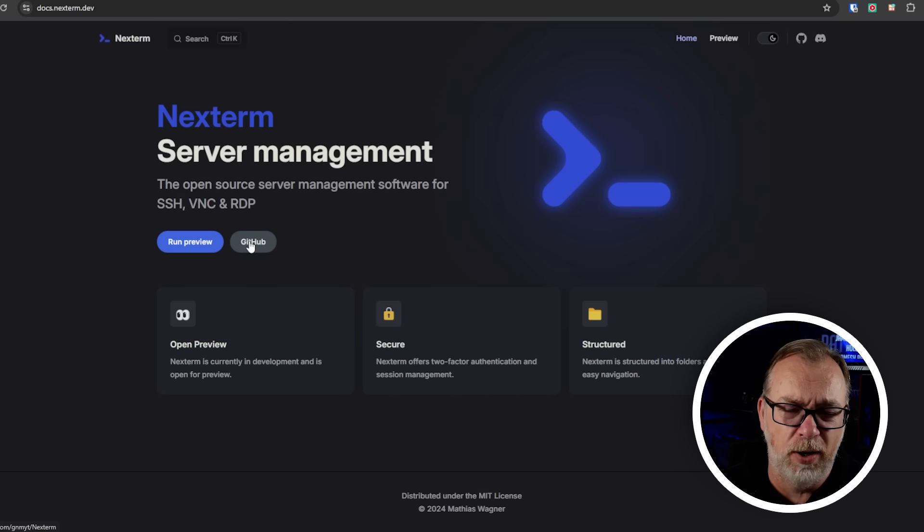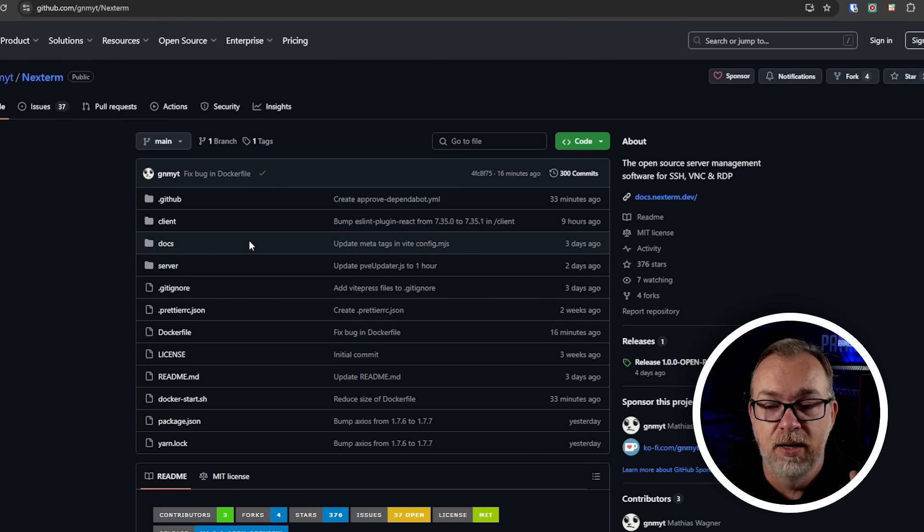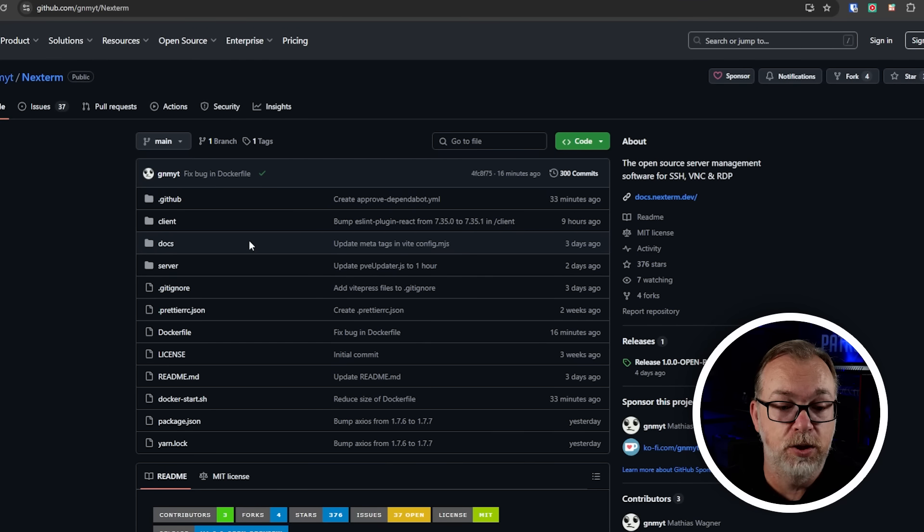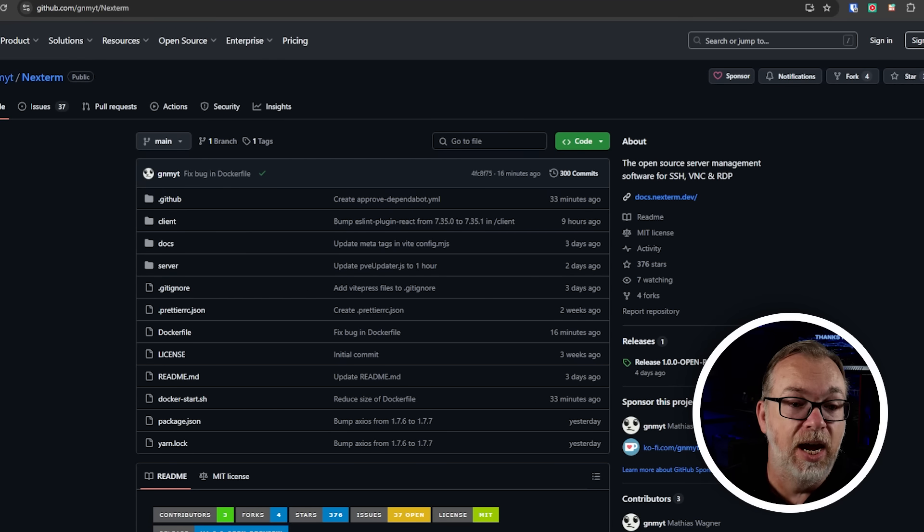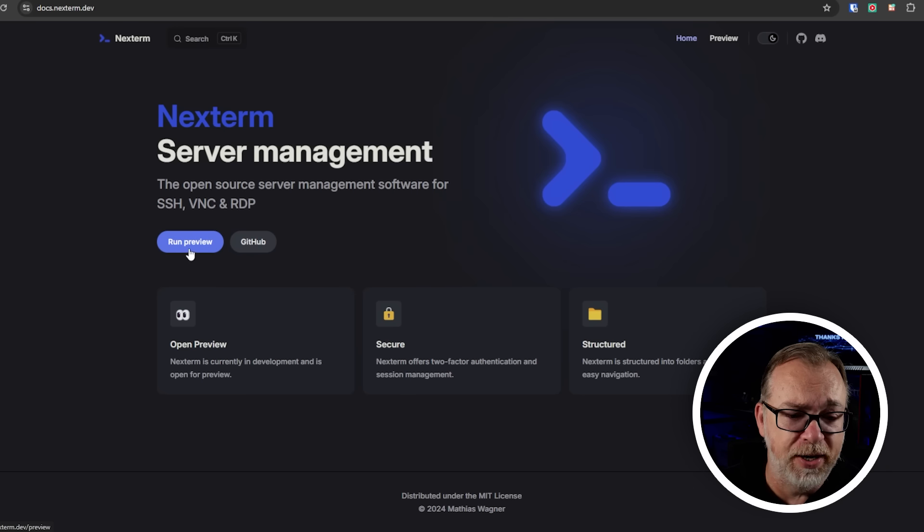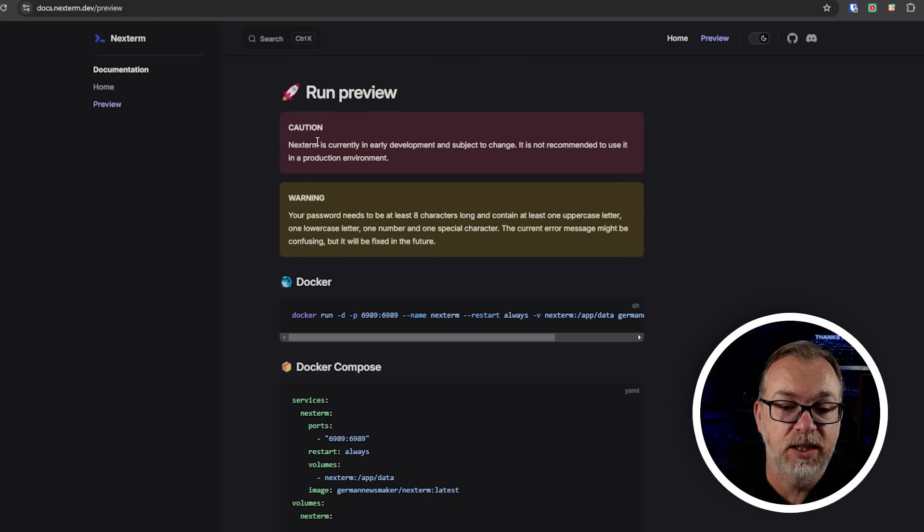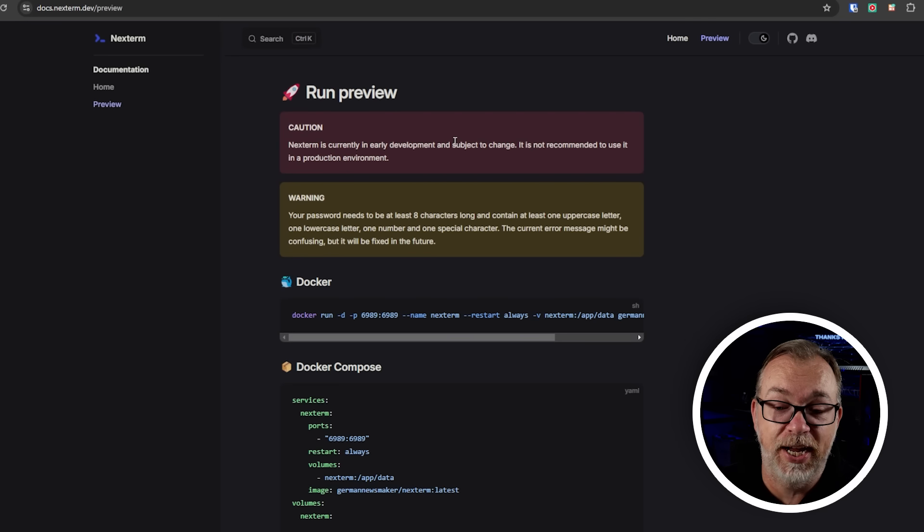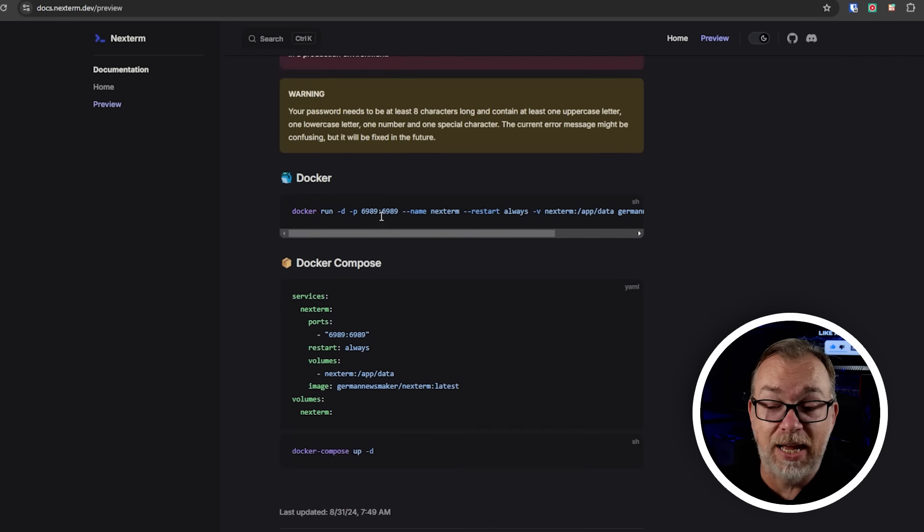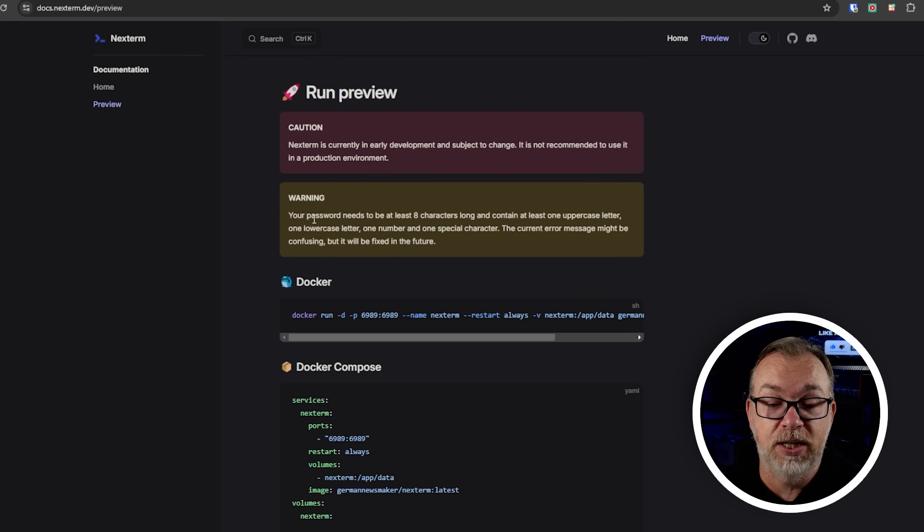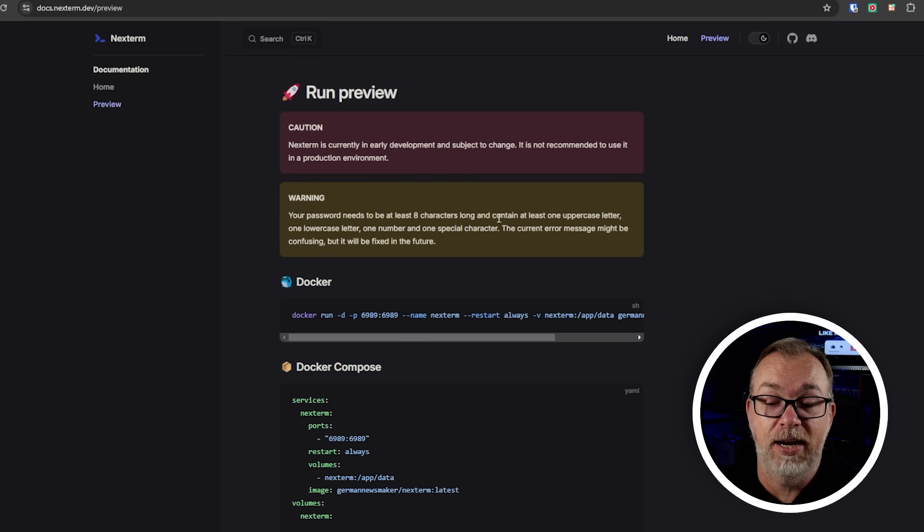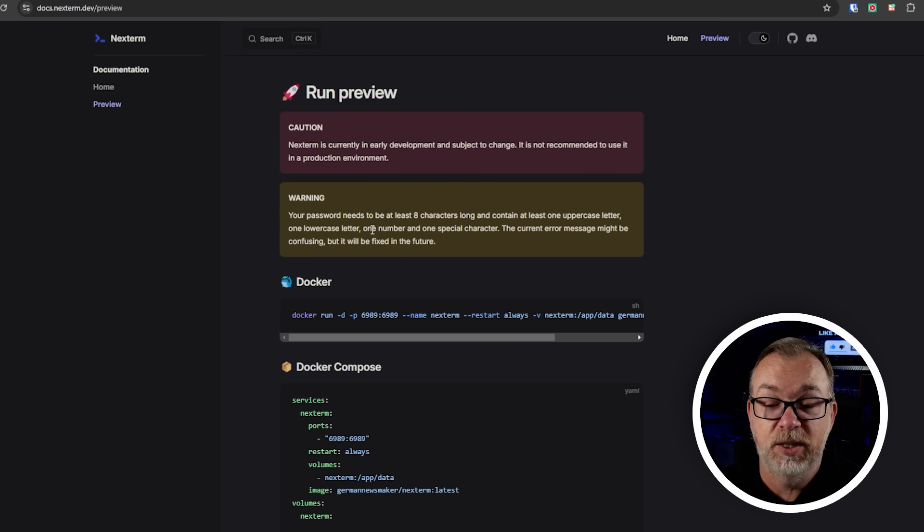If we jump over, if we click GitHub, we're going to come back. But if we click GitHub, again, all of this will be linked in the video description. You can go look through the code if you want to do that. So I dig that. But if we come over here and we click on run preview right here, it says caution. Nexterm is currently in early development and is subject to change. It is not recommended to use it in a production environment. The reason for that is because as more functionality gets built into this, the database structure may change, which may cause things to break during updates.